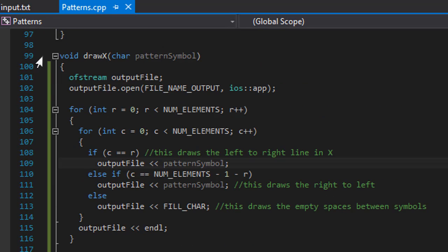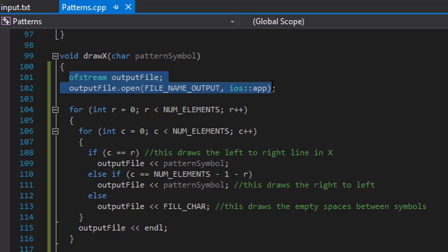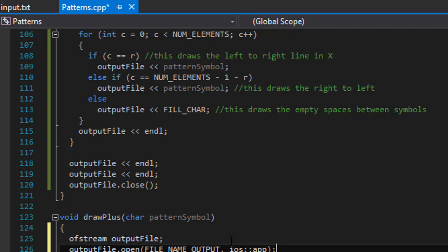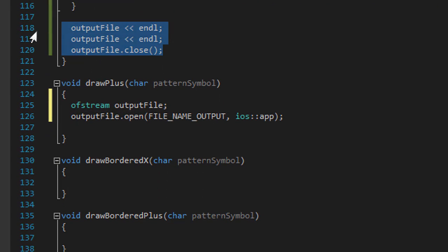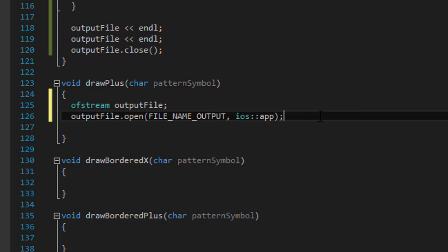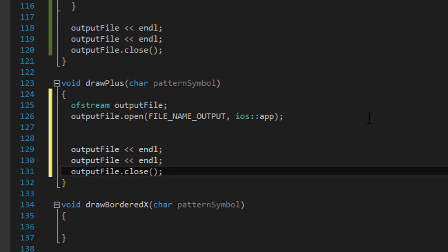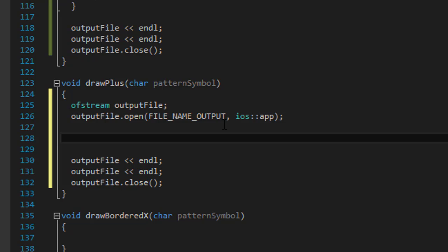So I'm going to borrow some of the code again for the outputting the file because that doesn't change. I'm also going to borrow the bottom of it. And in between I'm going to do our for loop.